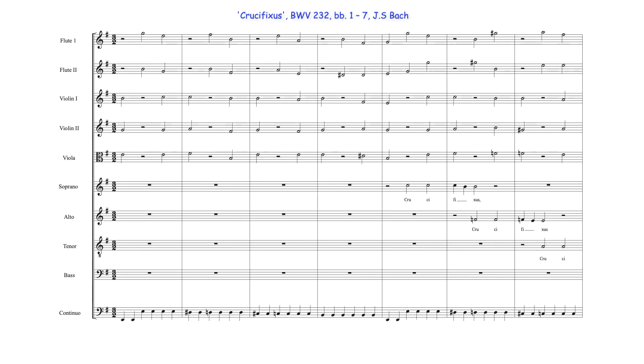In the Crucifixus from J.S. Bach's B minor mass, for example, a descending chromatic tetrachord in the work's tonic key E minor forms the four-bar ostinato.